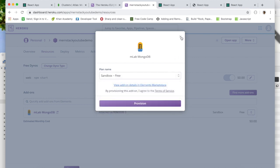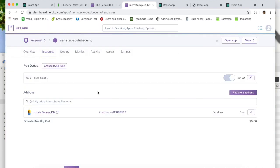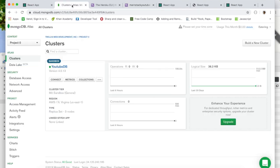In the next video, instead of using the Heroku mLab MongoDB add-on, we're going to show you how to connect your application with MongoDB Atlas. See you in the next video.